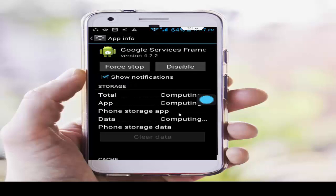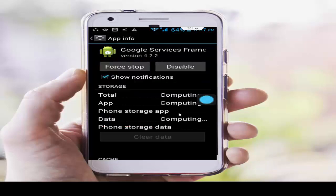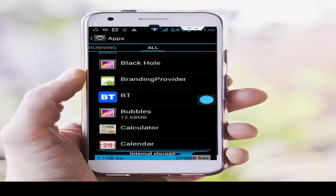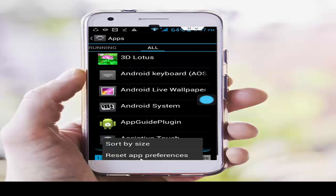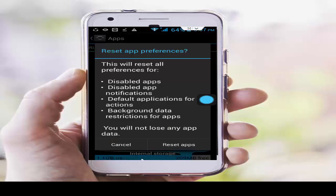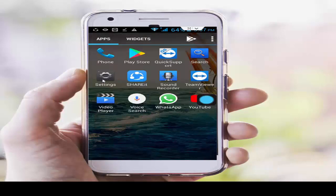Tap on Clear Data and confirm. Now press the navigation button and select Reset App Preferences. Tap on Reset Apps. After this, restart your phone and try to download again.